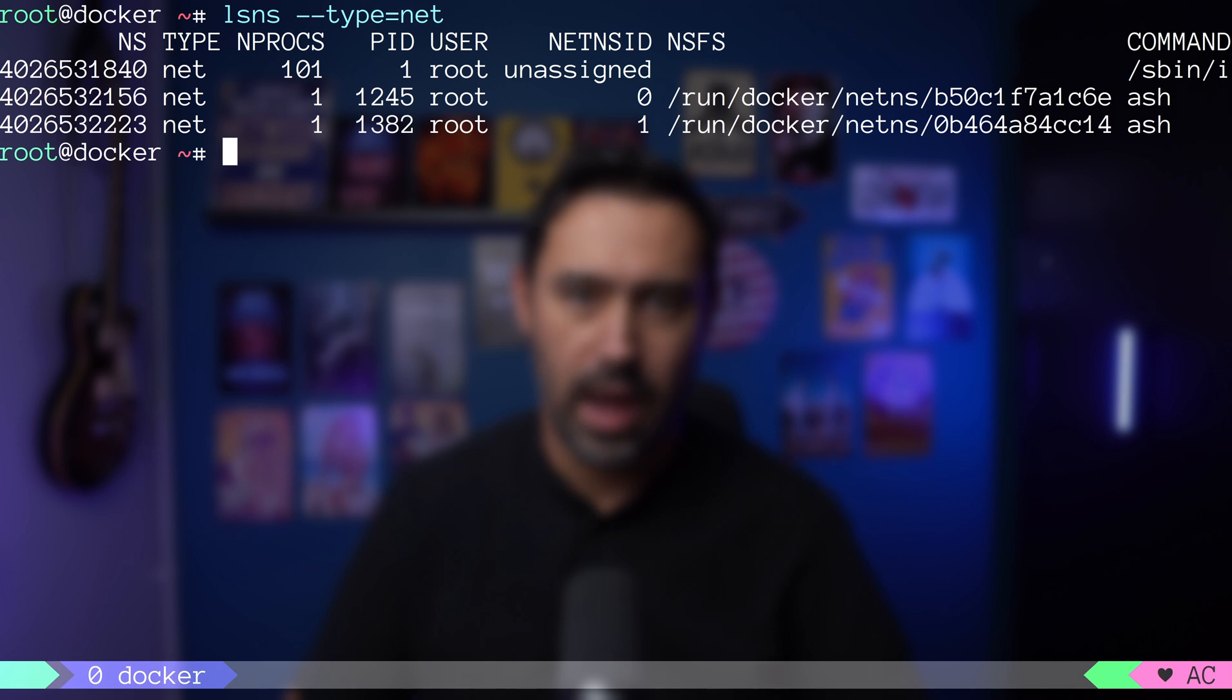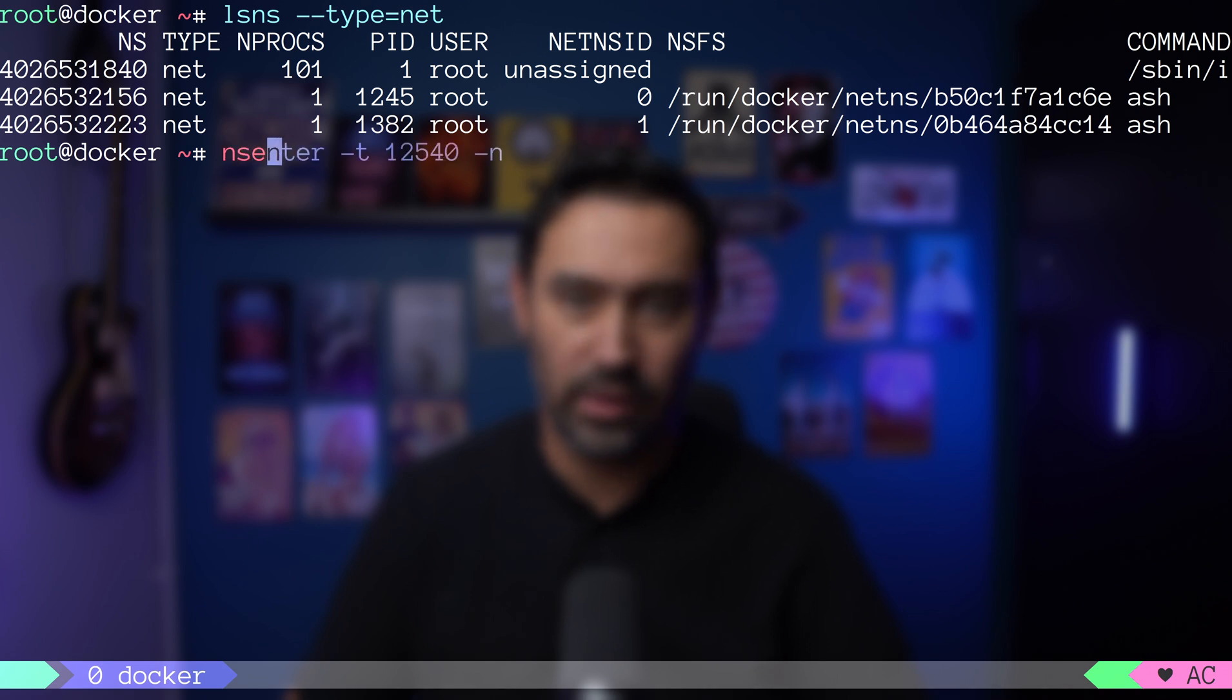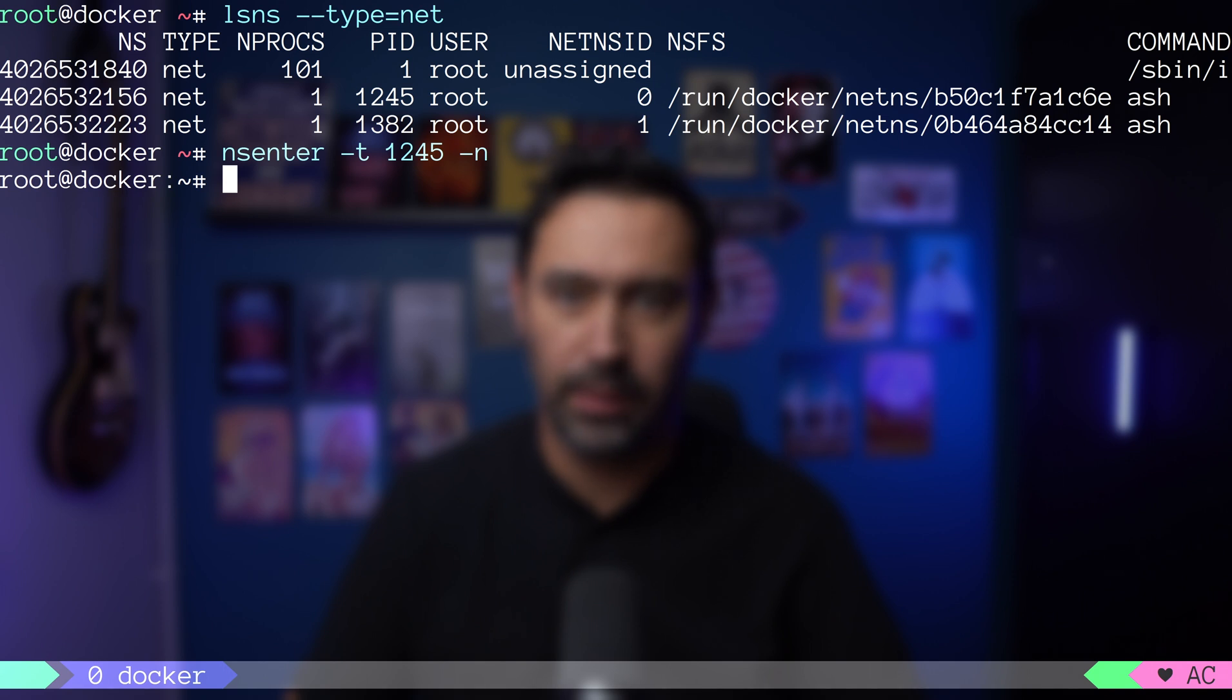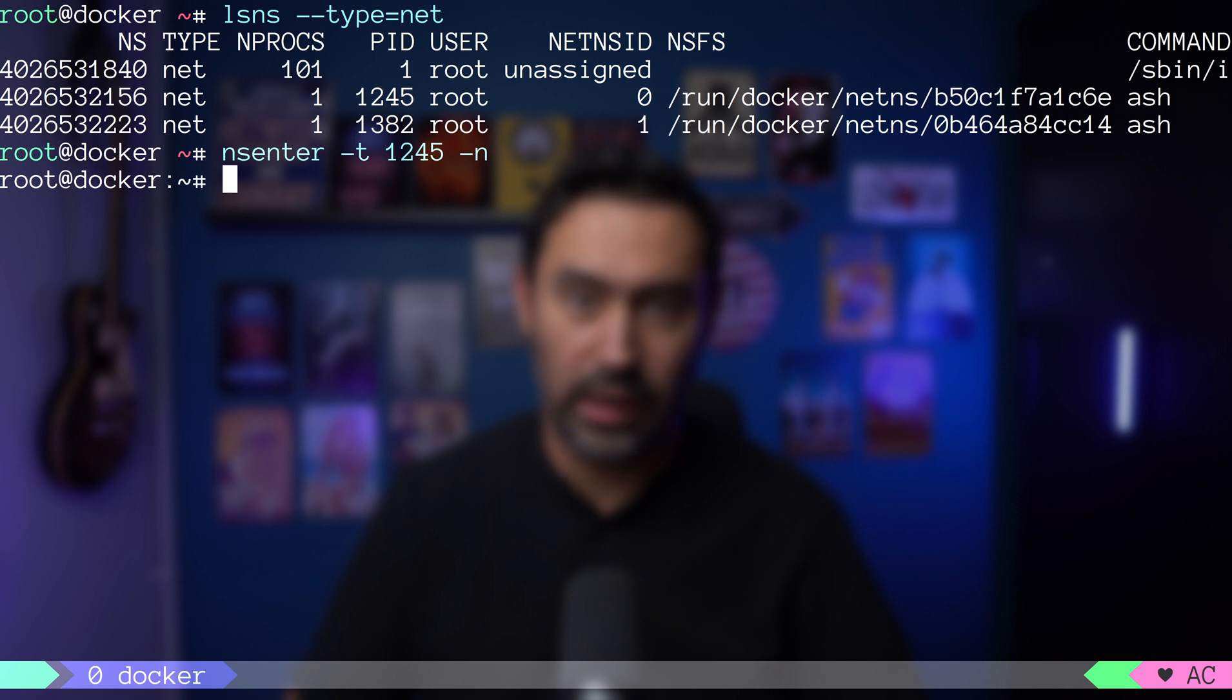We can list all the namespaces with lsns command, and then perform nsenter to get into a particular process namespace. The -n option tells nsenter to go into the network namespace of target PID specified by -t. To prove that we are inside the alpine1 networking namespace, I will show you its IP.